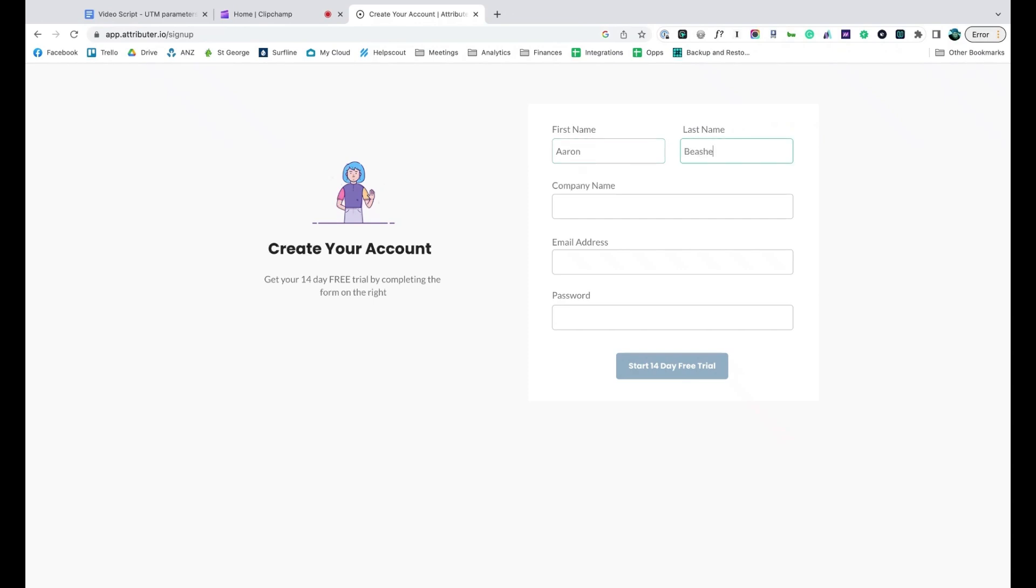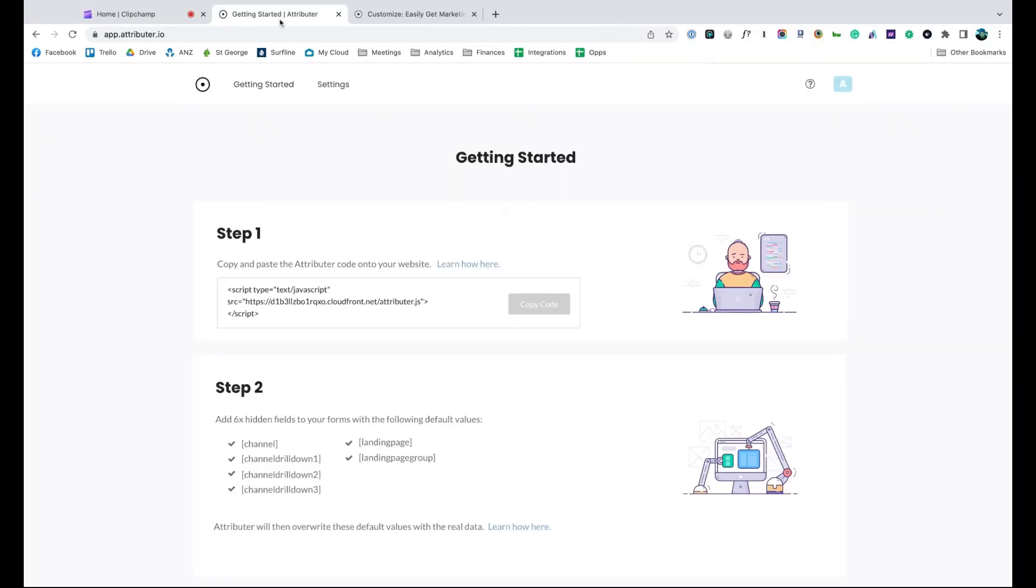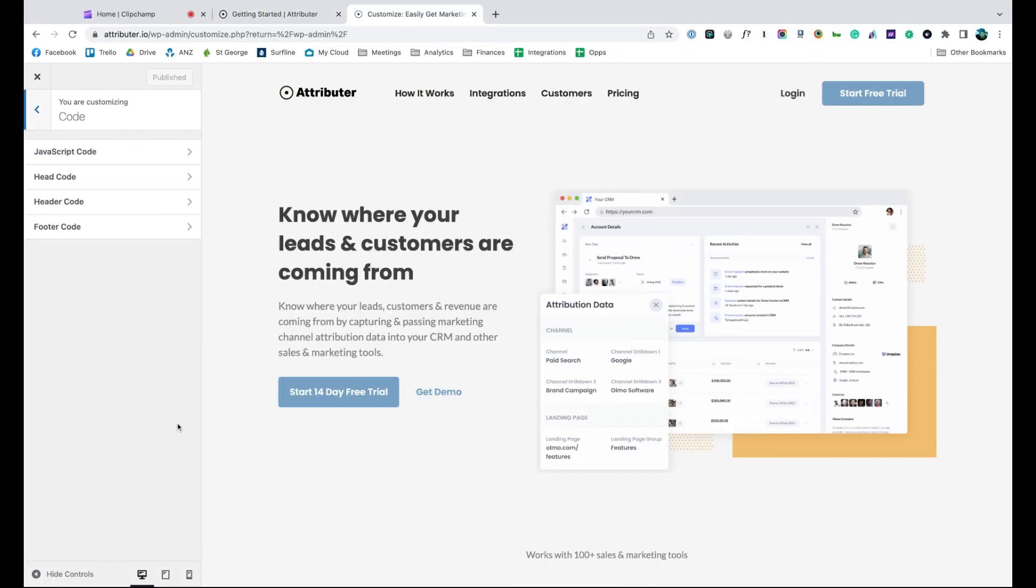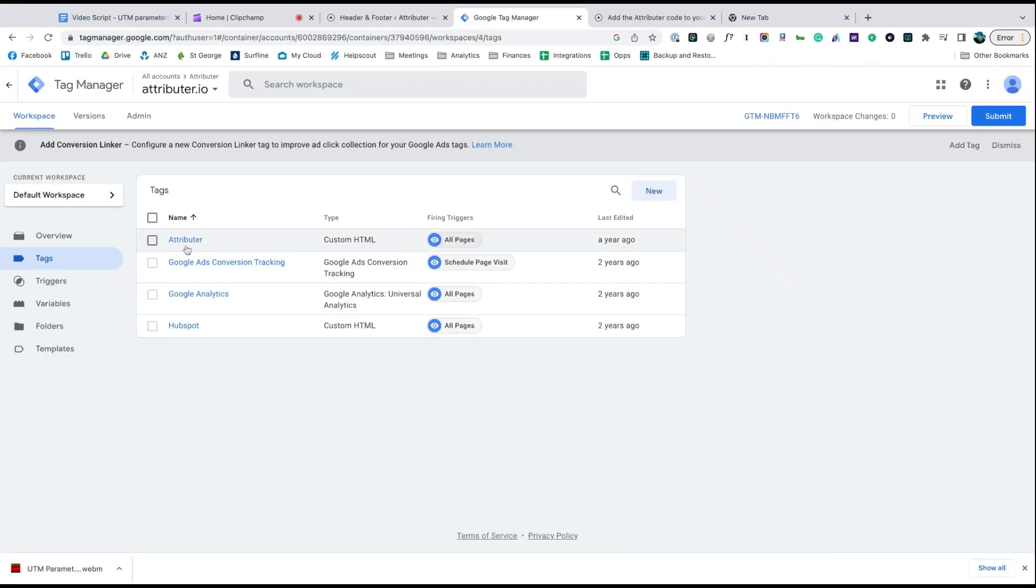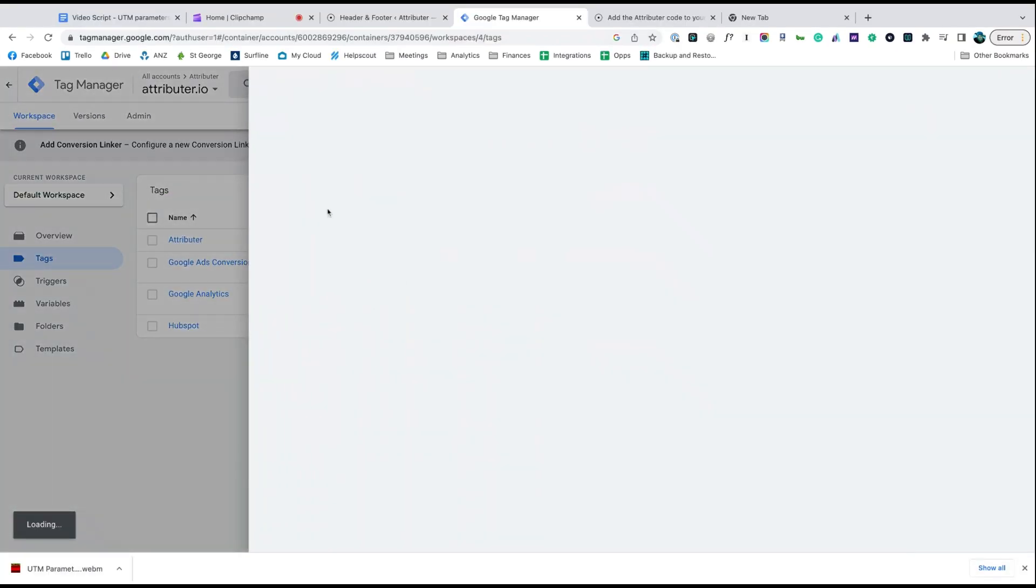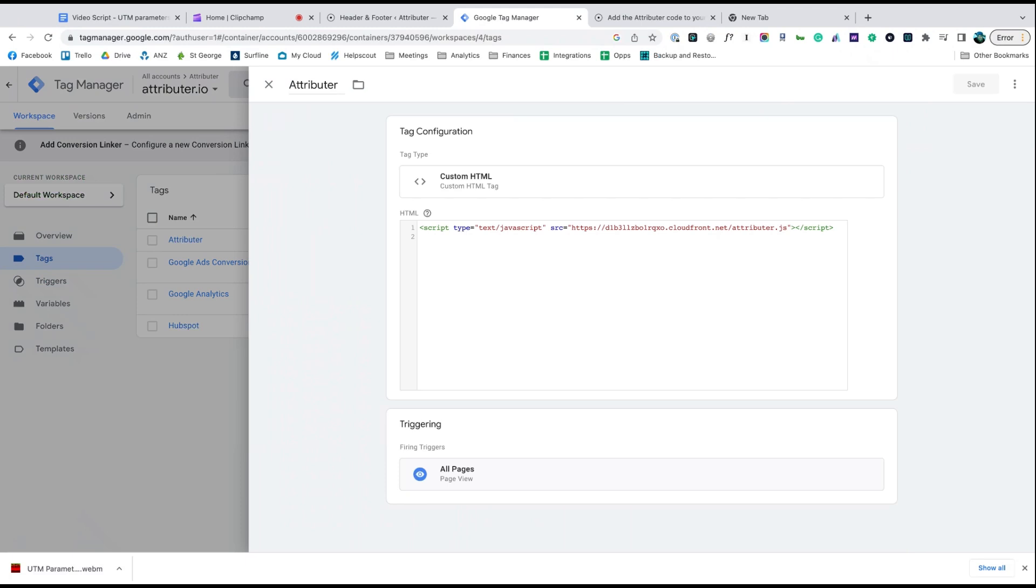When you sign up for a free trial, you'll get a bit of code to add to your website. Depending on what website builder you are using, you should just be able to copy it, go to the settings section, and paste it in. You can also use tools like Google Tag Manager to add it in as well.